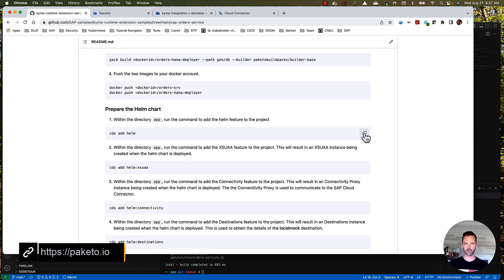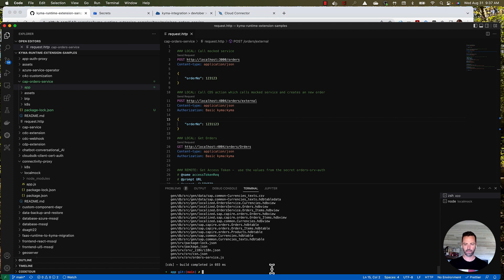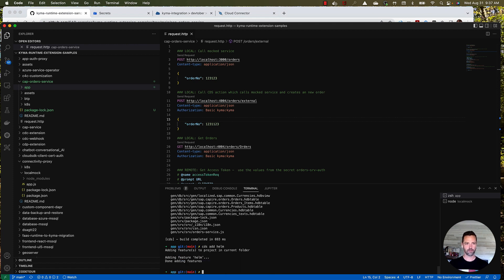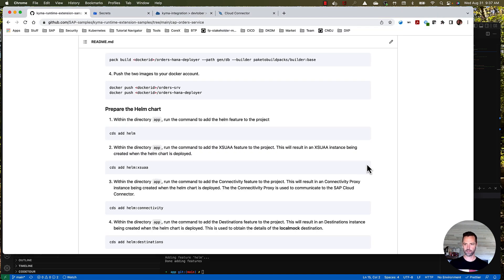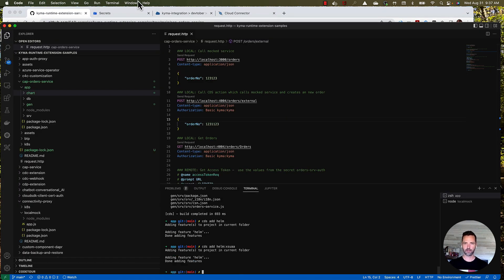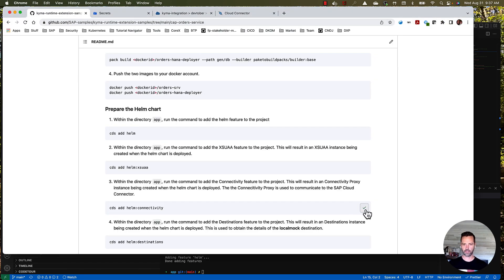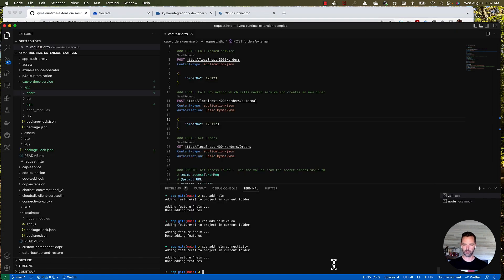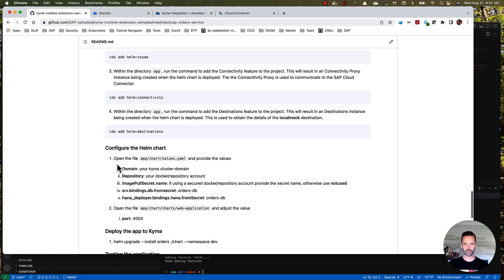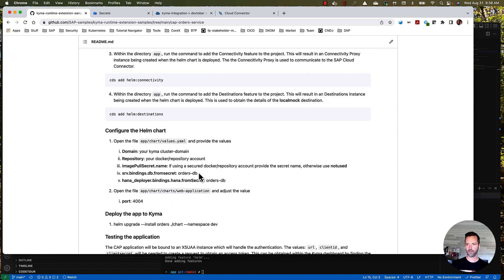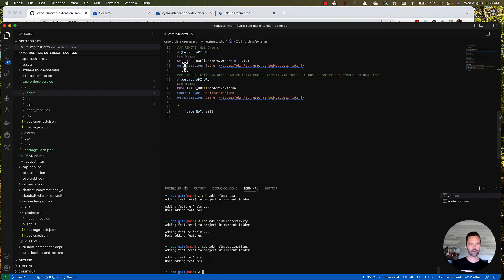So what I'm going to do now is set up my Helm chart. I'm going to start with the CDS add Helm command. What this will do is set up a chart, and I'm going to add some features to it. As mentioned, this application is secured using XSUAA, so now I'm going to add that. I'm going to add connectivity, which will set up a connectivity proxy for me. And then I'm going to add the destination service. Basically now what I need to do is configure my Helm chart, which is done by editing this values.yaml.